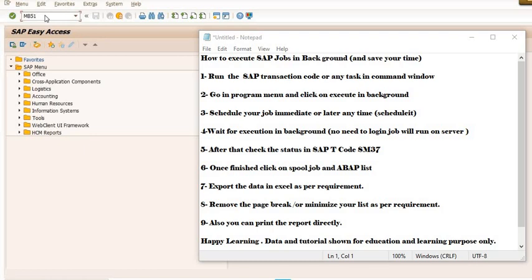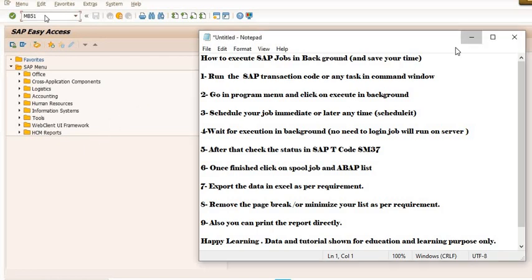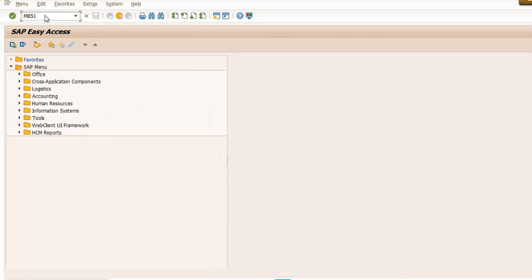I repeat again, the data shown is for learning and educational purposes only. We will see each and everything step by step.